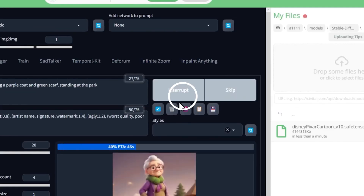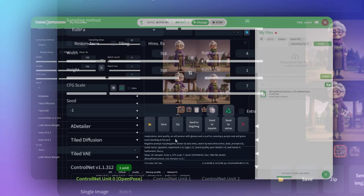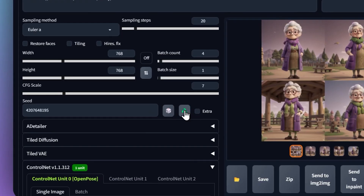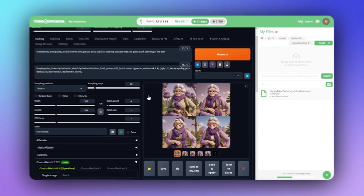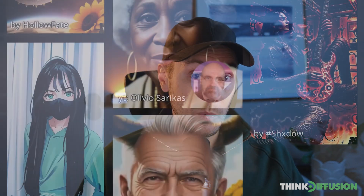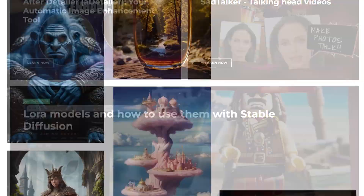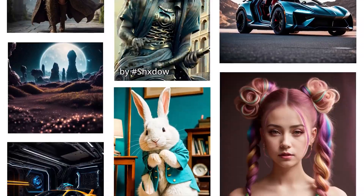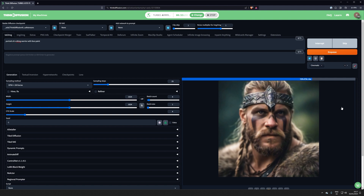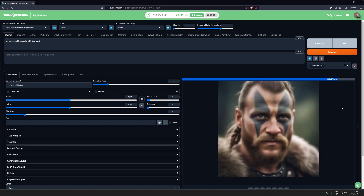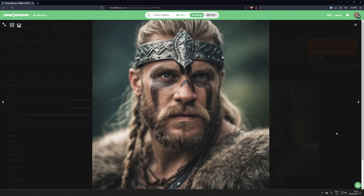On the other hand, Stable Diffusion is like a magical set of paint boxed up together with a toolbox where you can mix colors, adjust tiny details, and do basically whatever you want. It's harder to learn because there are more tricks to master, but once you do, you can create almost anything you think of. Stable Diffusion lets you tweak every little thing about what you're making, so it ends up exactly how you want it.